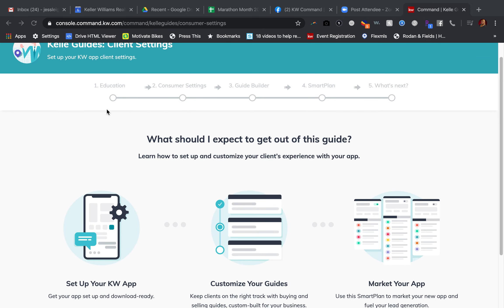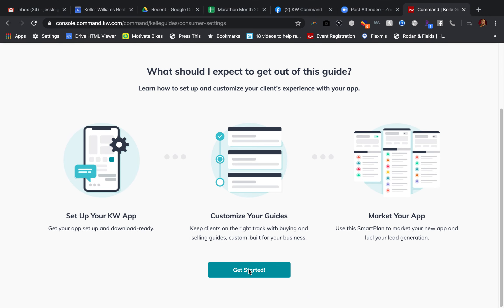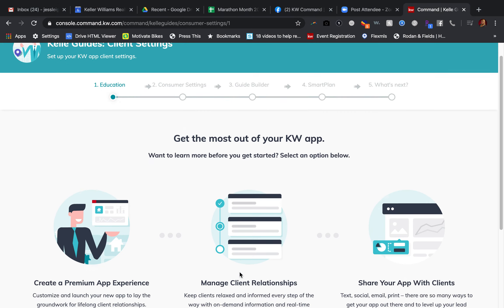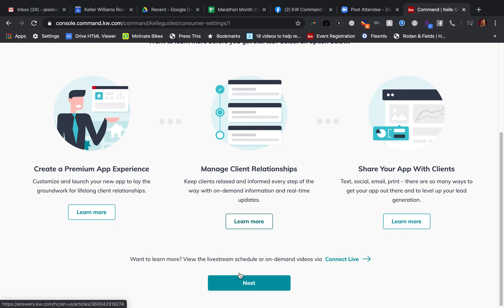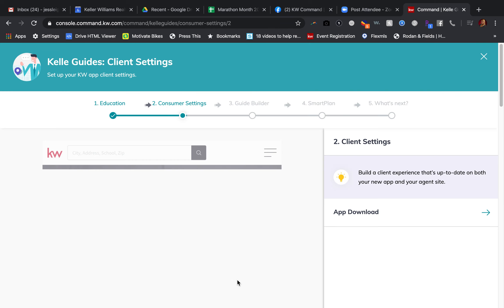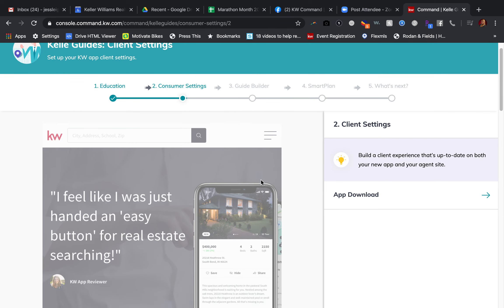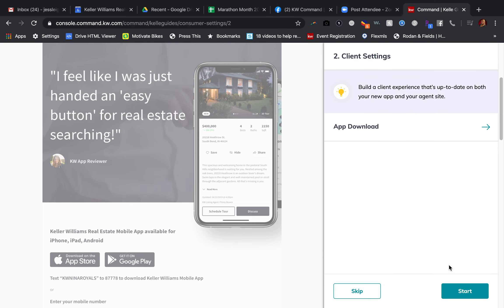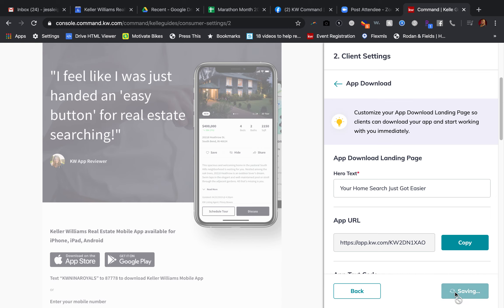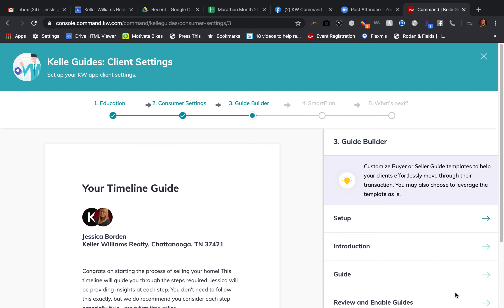Last time we talked about education and consumer settings. Today we're going to talk about the guide. Those are just a quick recap of the first two steps — so the Guide Builder is our third step.